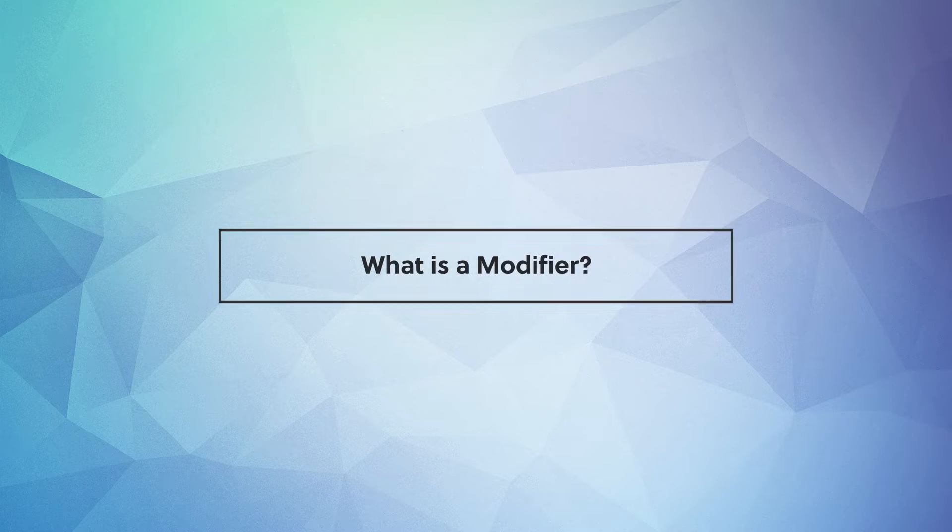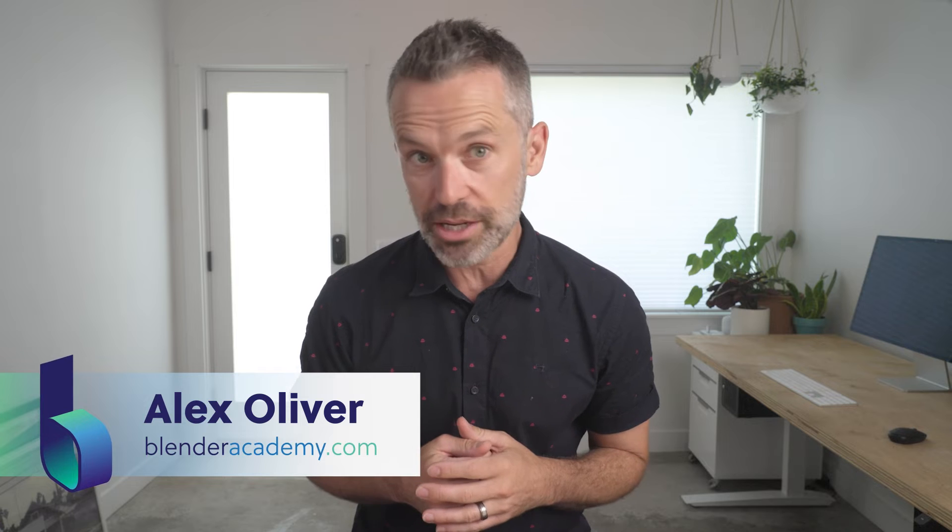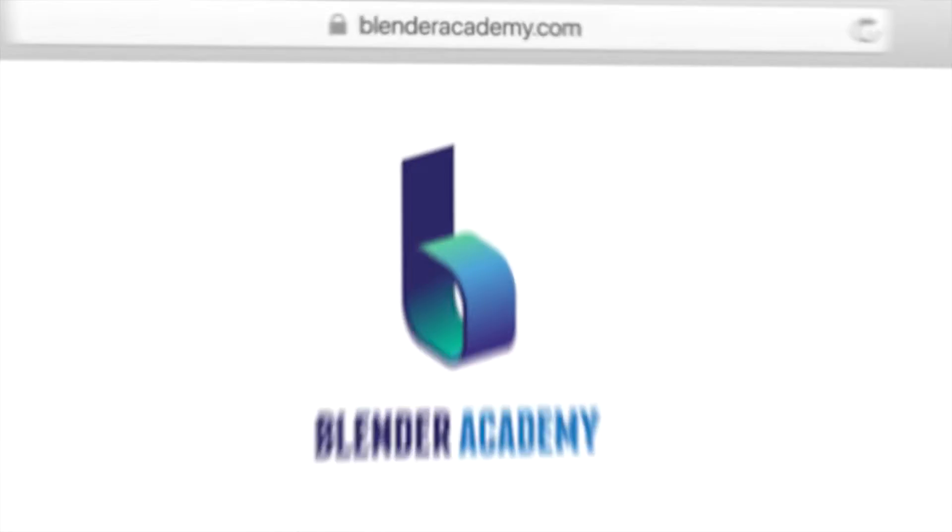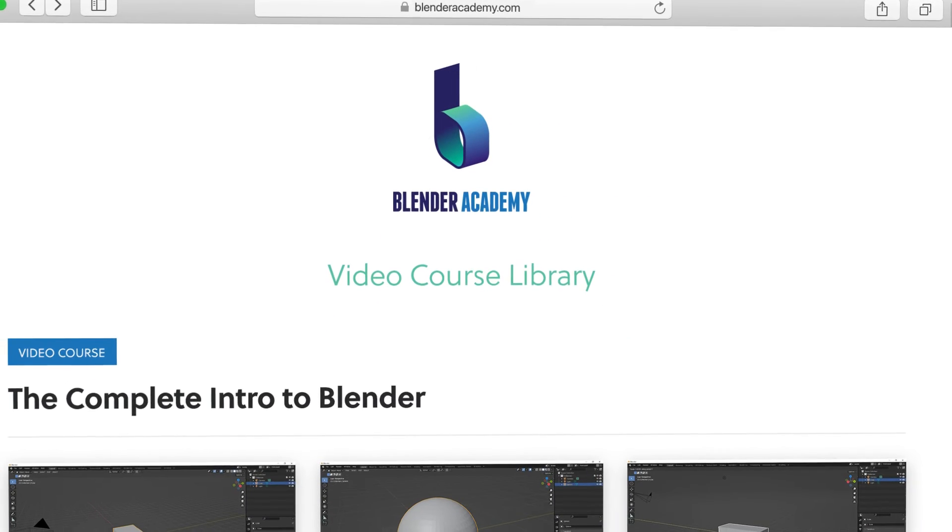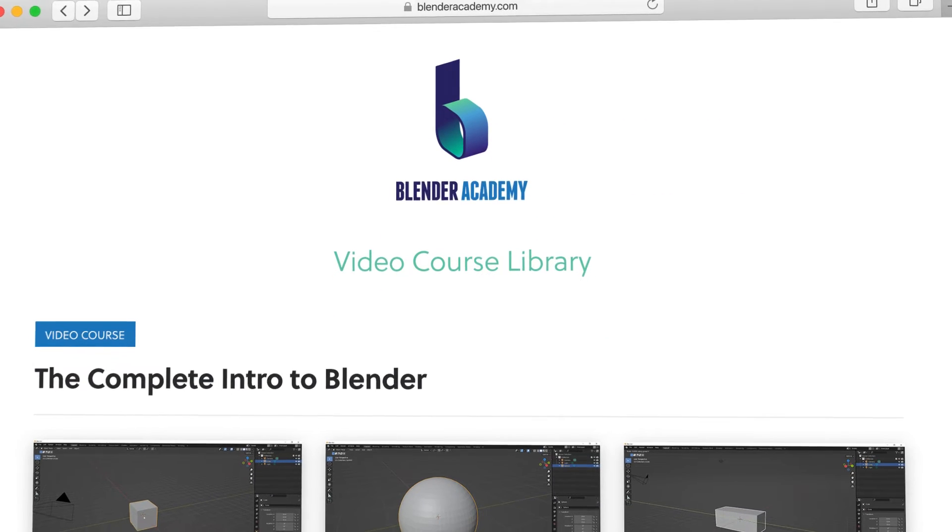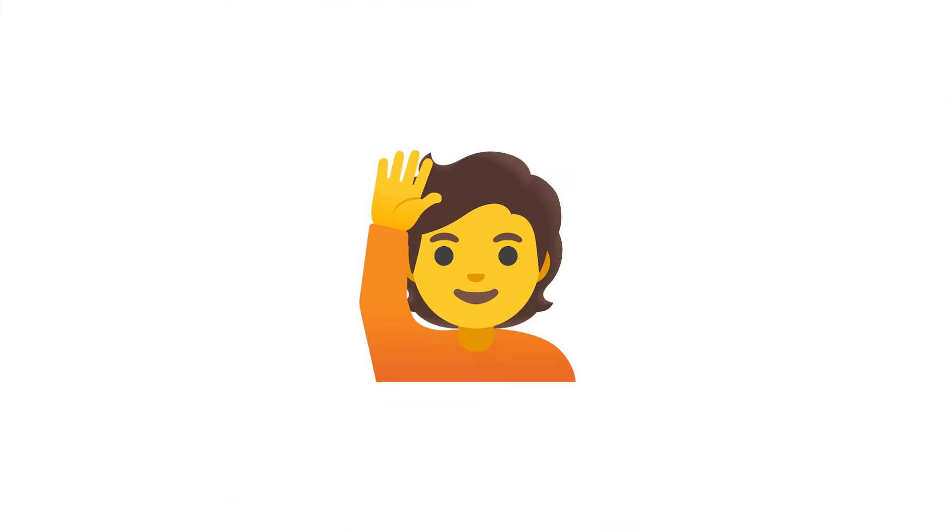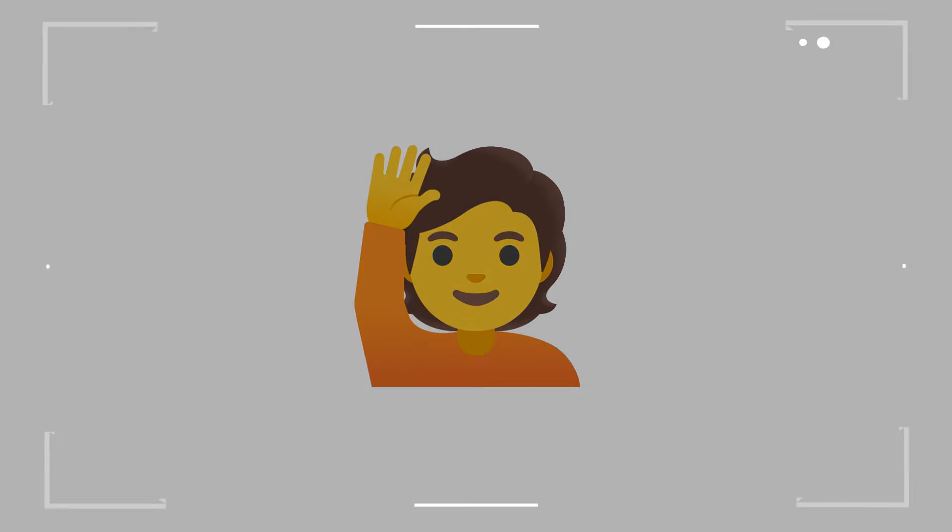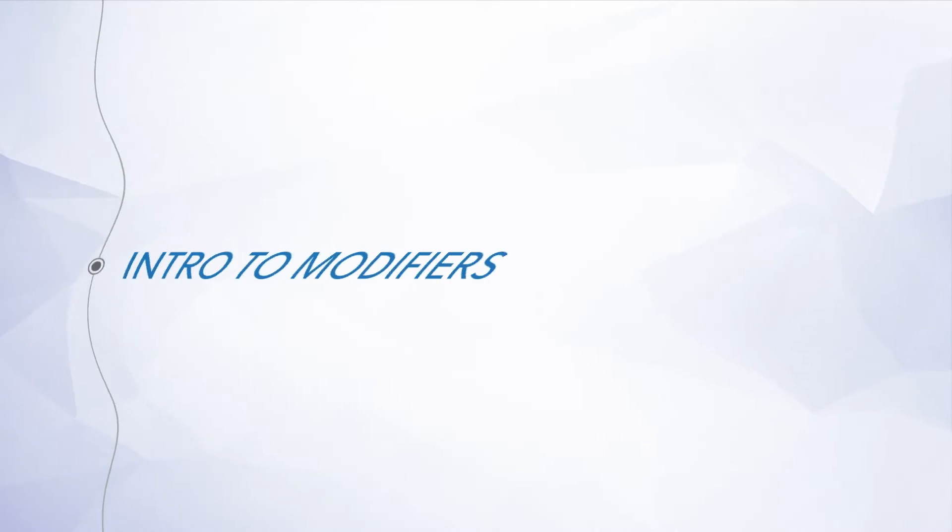Hey guys, today we're covering what is a modifier? Quick reminder, this lesson is from our complete Intro to Blender course that we're offering for free for a limited time on YouTube. If you're new here, I'd recommend starting at the beginning of the course. I've added a link in the description. Alright, go ahead and open up Blender and let's jump right in.